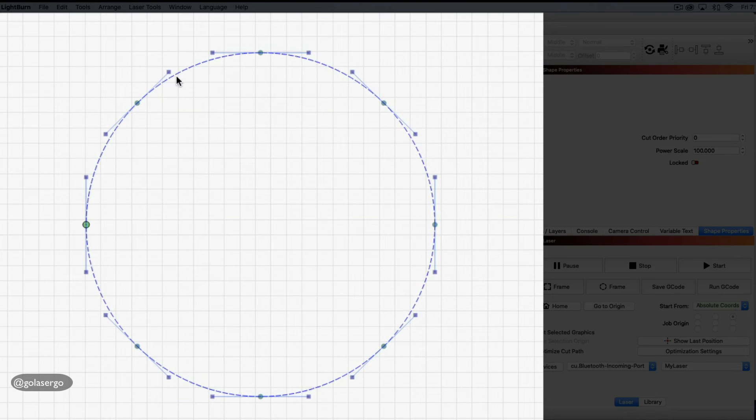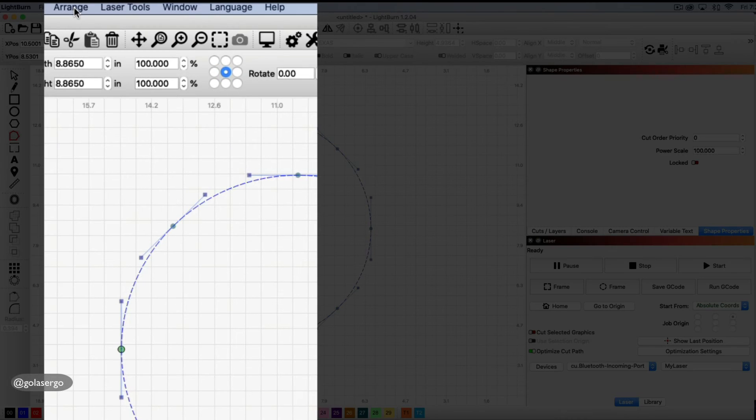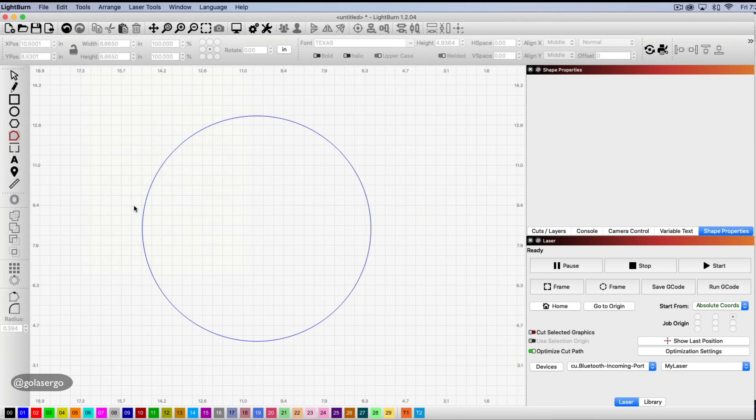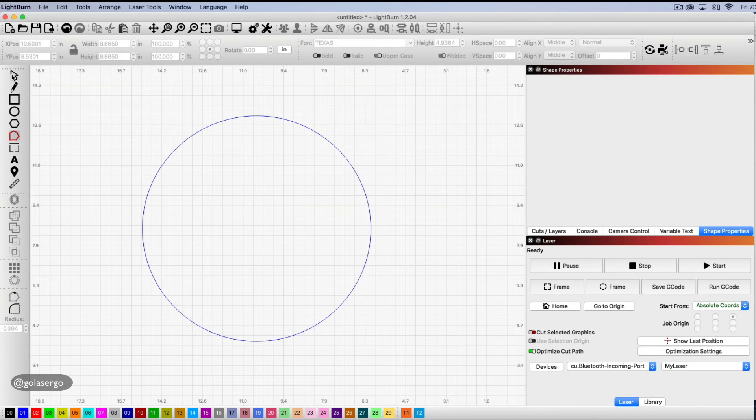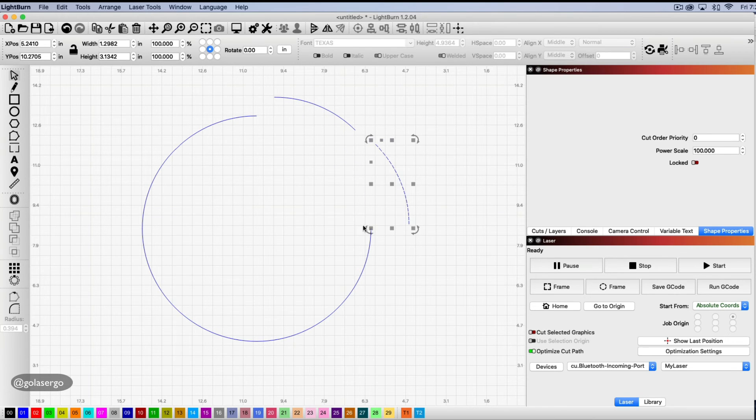And I've got all those node points there now. So all I need to do now is come up to Arrange in the top menu and down to Break Apart. OK, we'll select the Select tool and now we can just drag those out and you can see we've got all these new segments now.